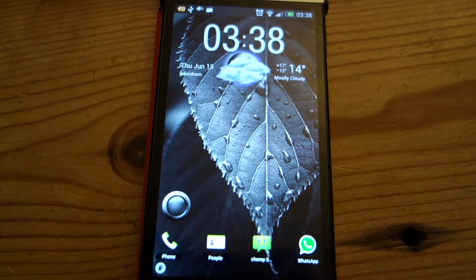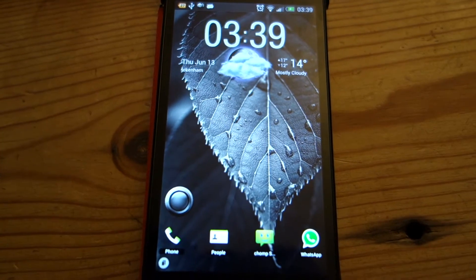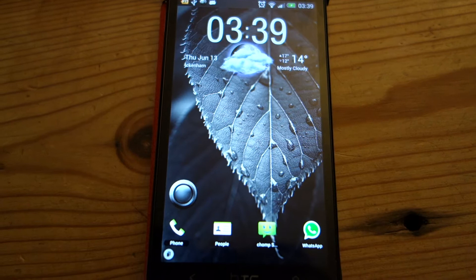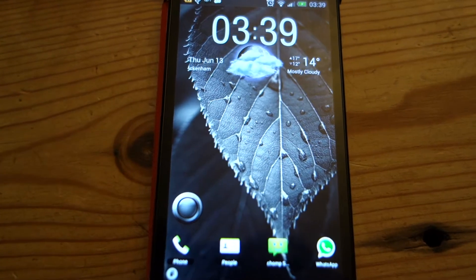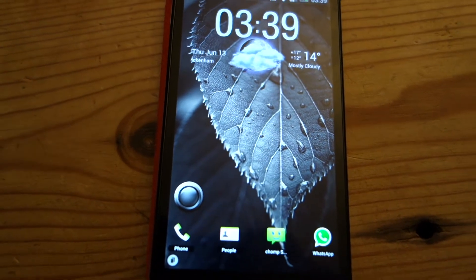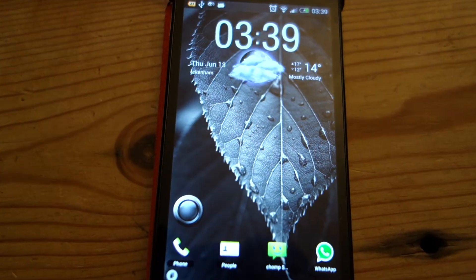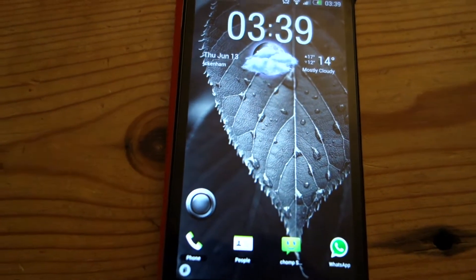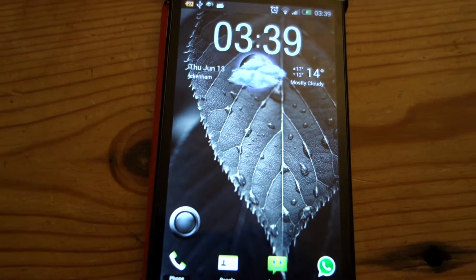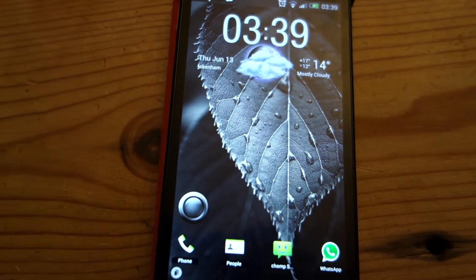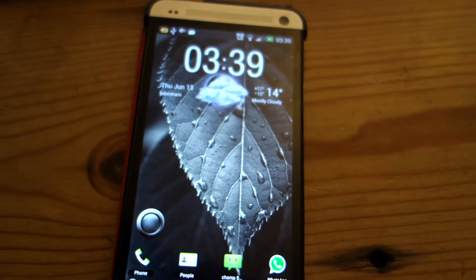Hi there, this is VsAndroid and this is a video highlighting one of the major design flaws with Go Launcher EX for Android.